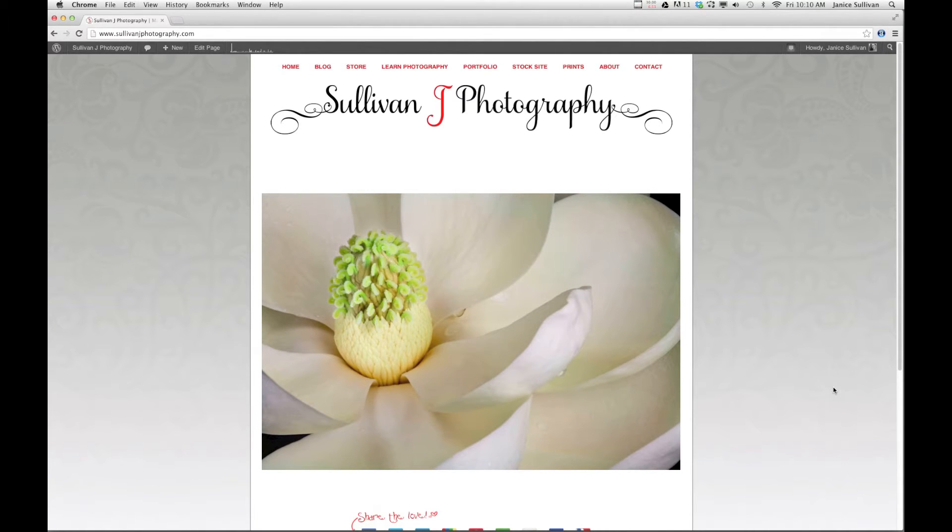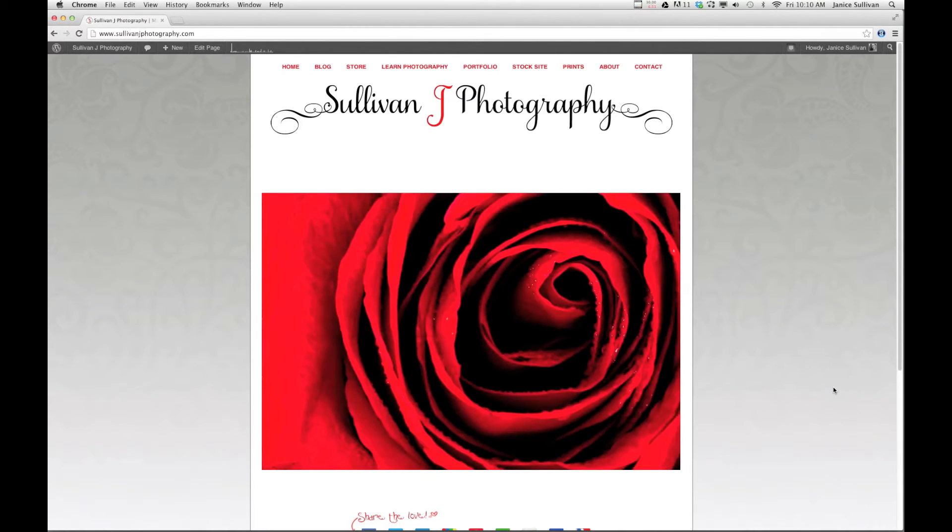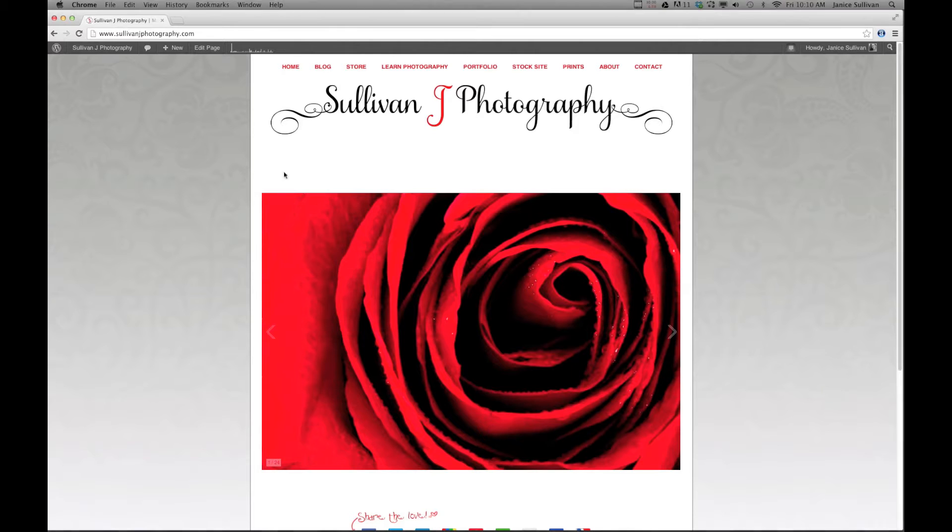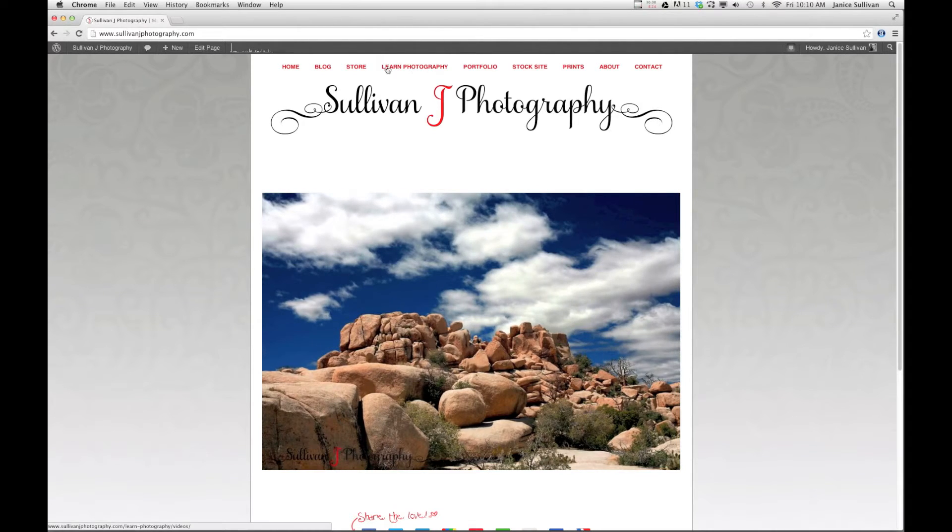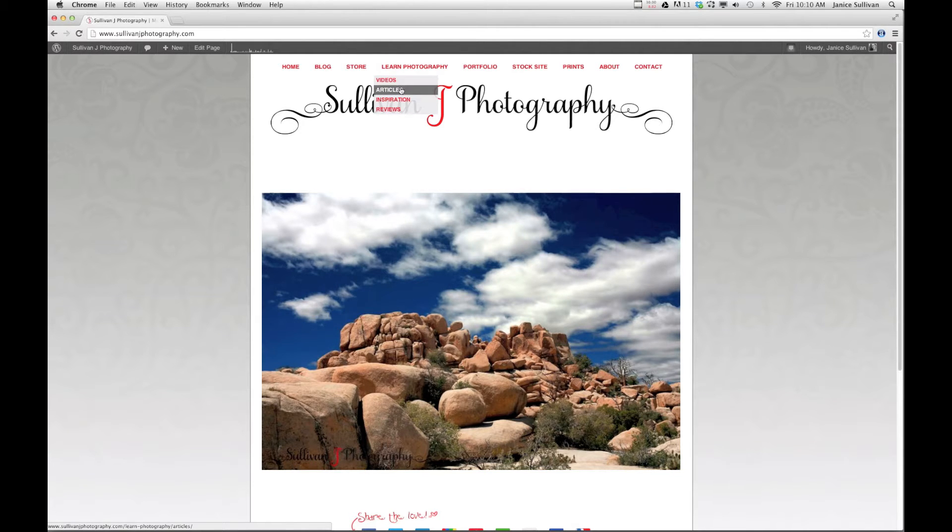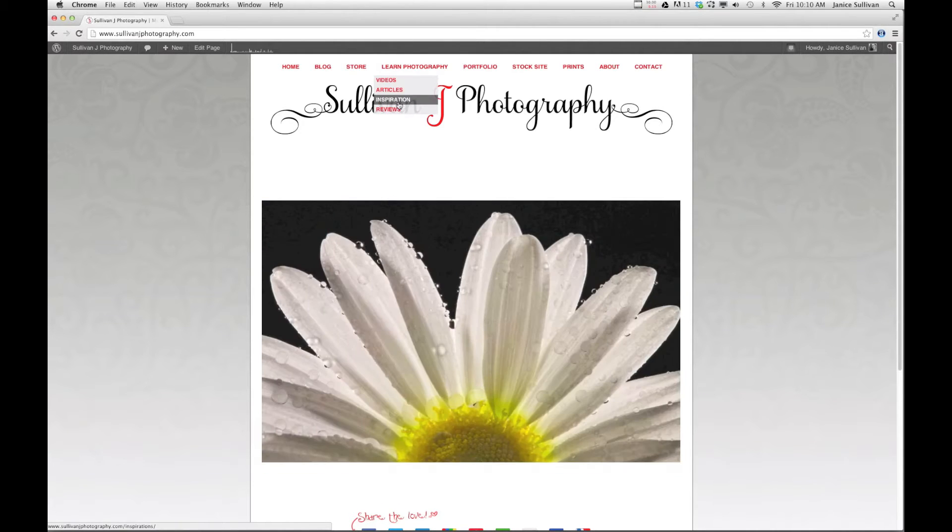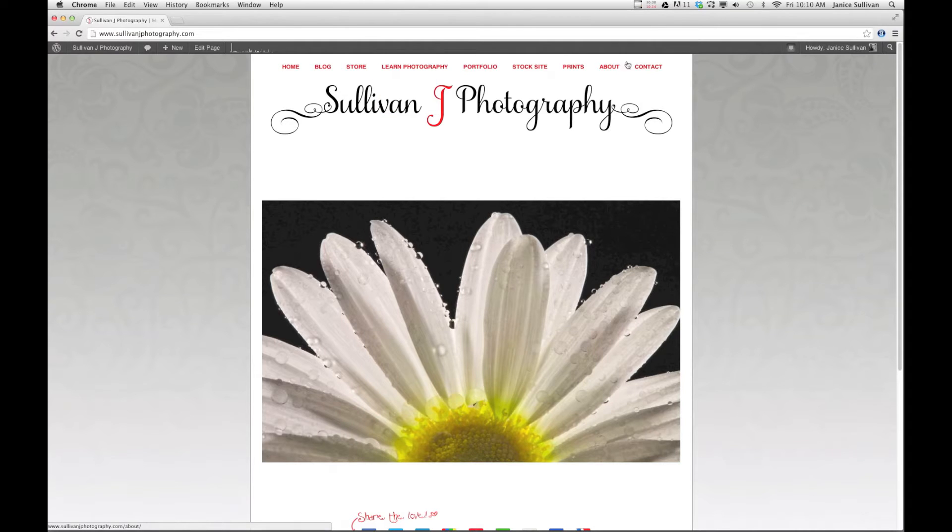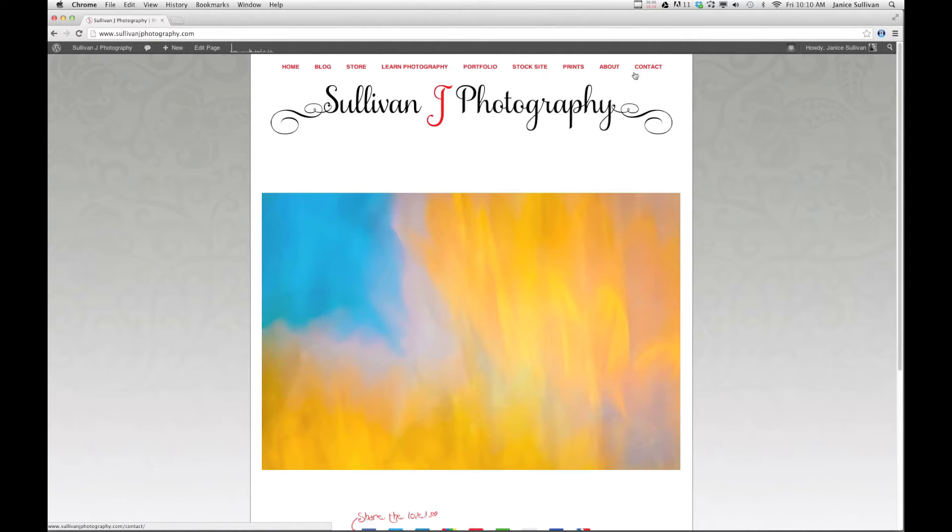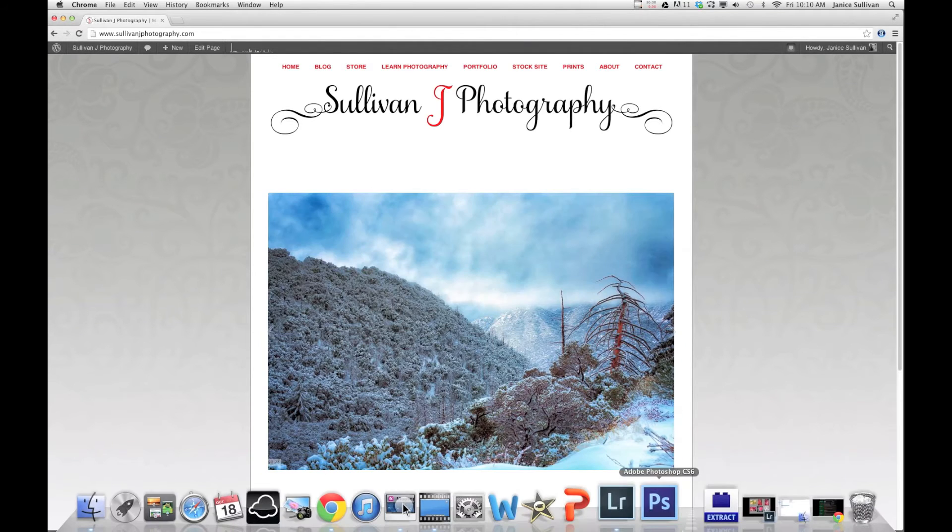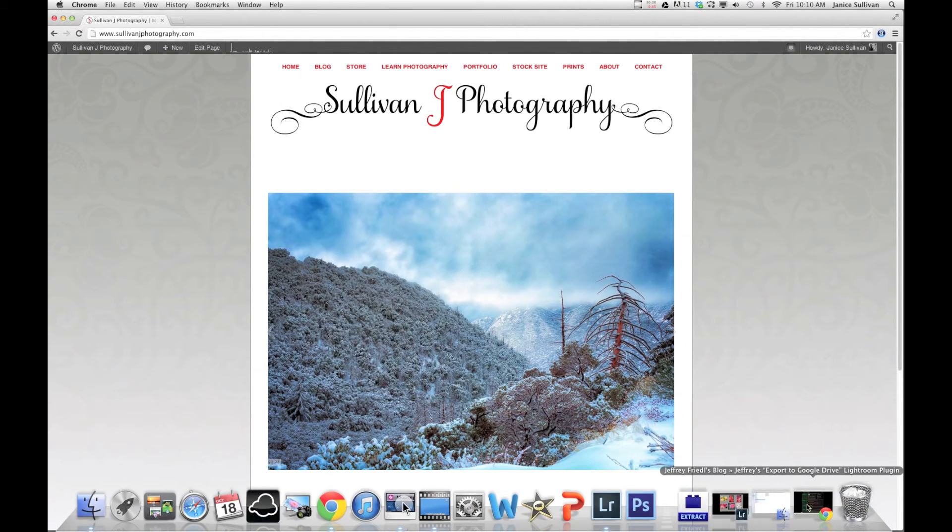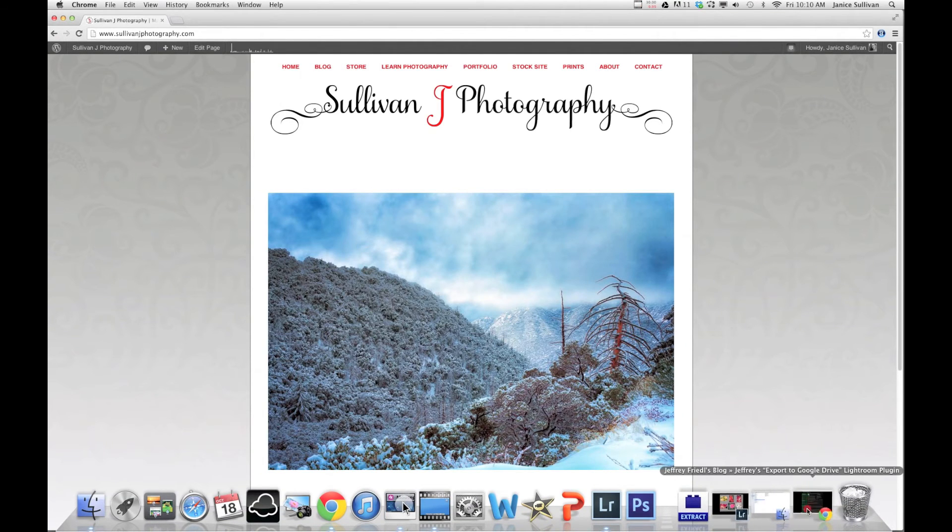But before we get started, I always like to show you my website. If you go to SullivanJPhotography.com and check out this Learn tab, you can look at that information in there. Of course, I have a bunch of fun stuff. If you want to get a hold of me, you can click on the Contact tab.